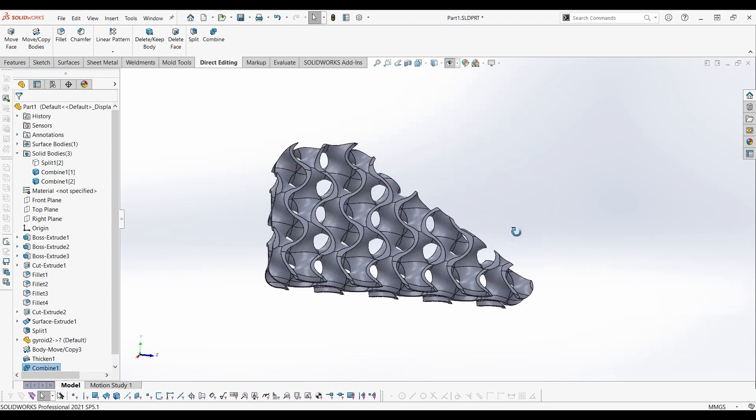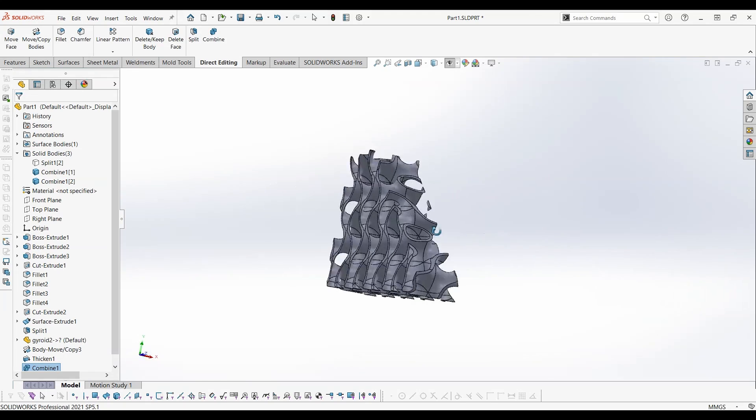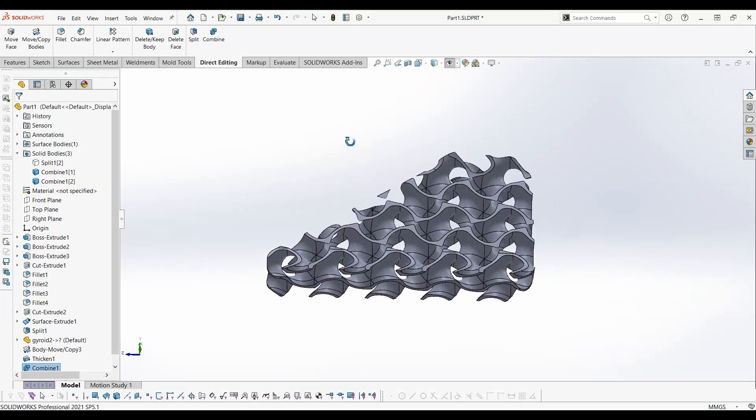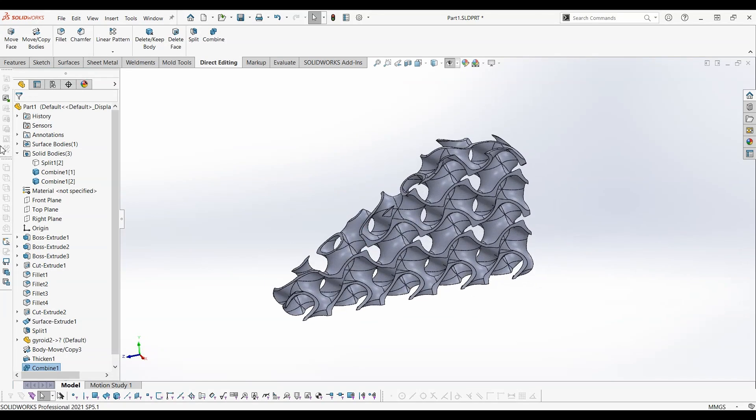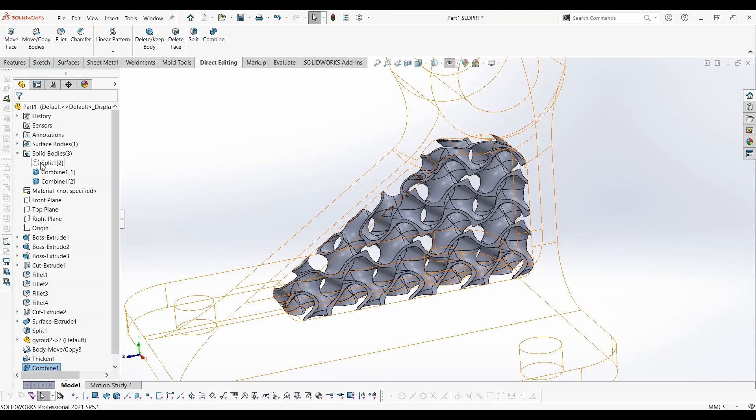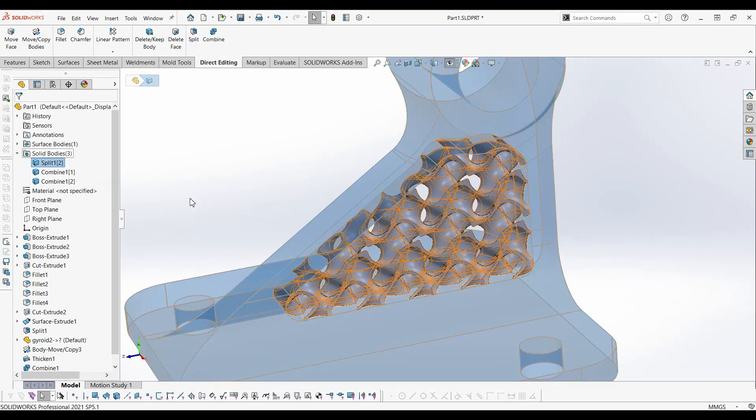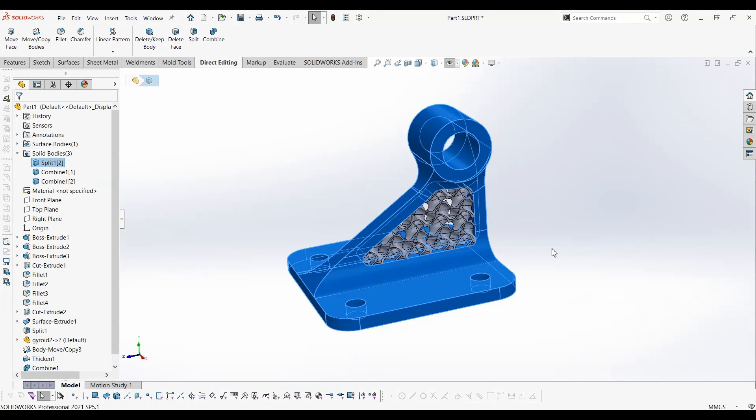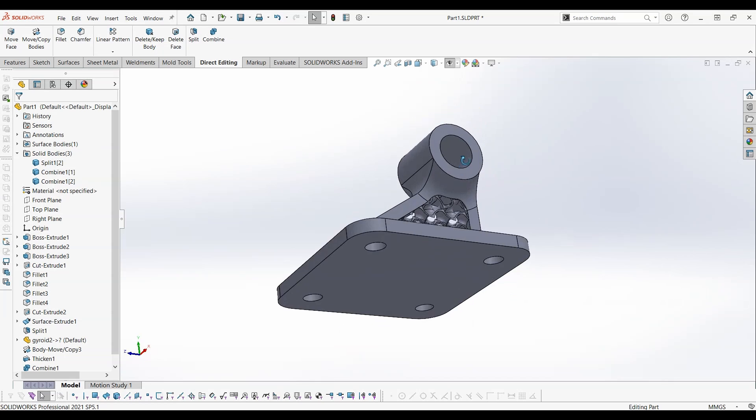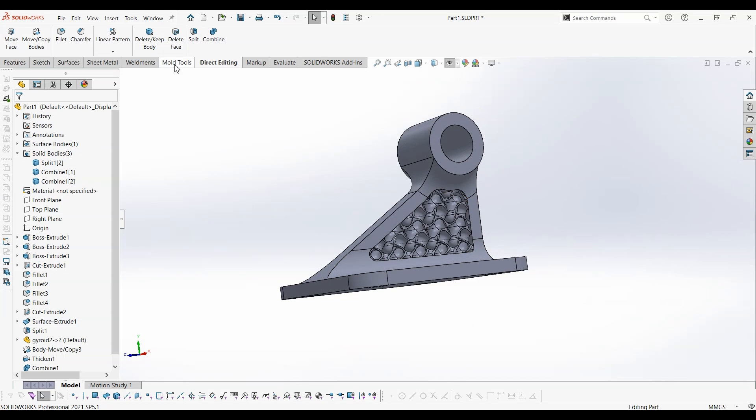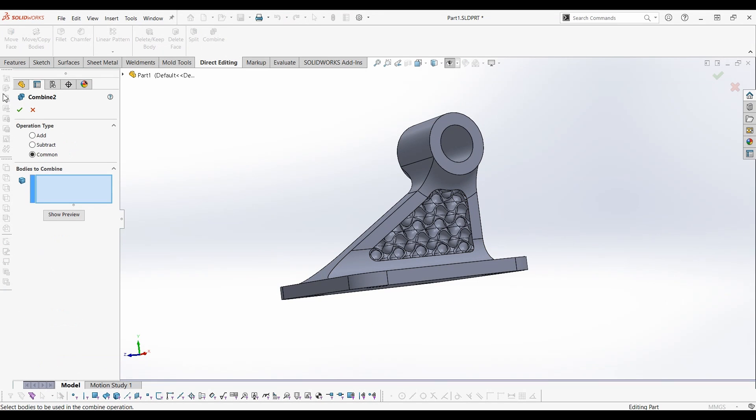Now we got our required section with gyroid lattice structure. Then combine all the solid bodies together.